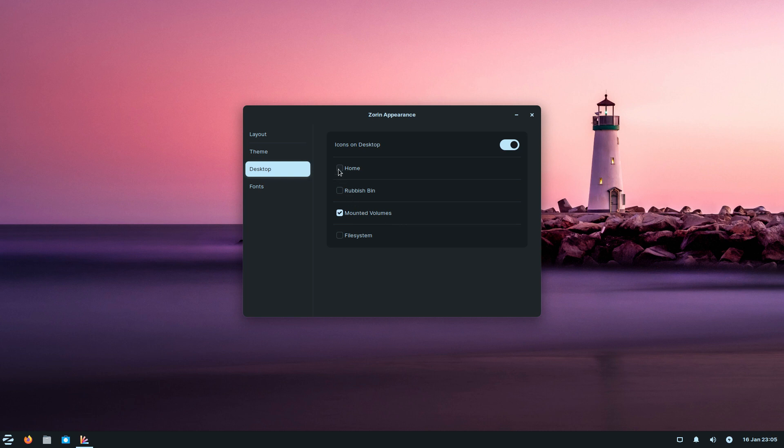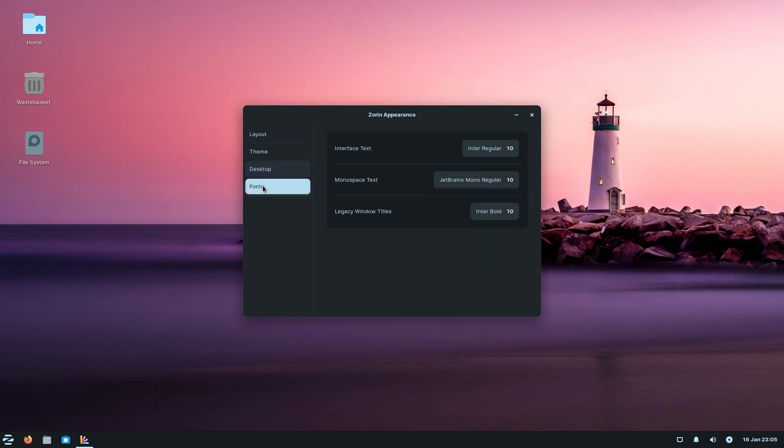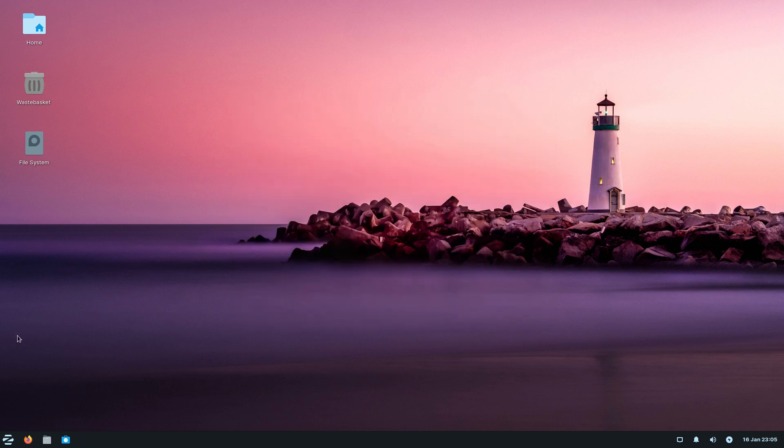As for desktop mounted volumes, you can also add home, rubbish bin, and file system. You can change the desktop size if you want to and you can change all your fonts here too.